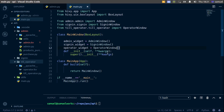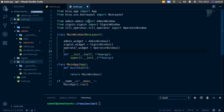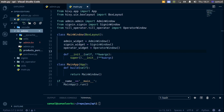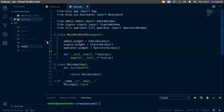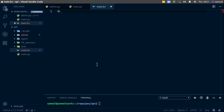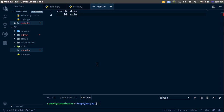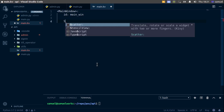Now we need to create a layout file for our main.py. Let's go back, minimize these, and create a file called main.kv for main.app. The root widget will be MainWindow, and we'll give it an ID of main_win. Then let's create a ScreenManager.